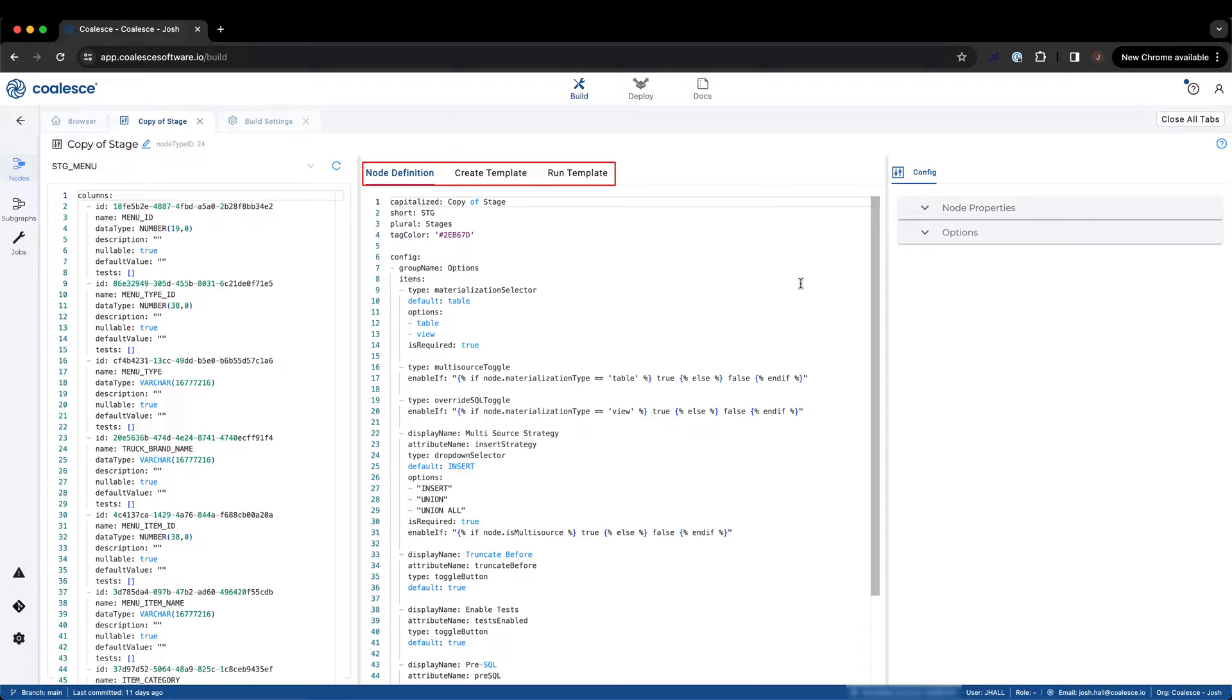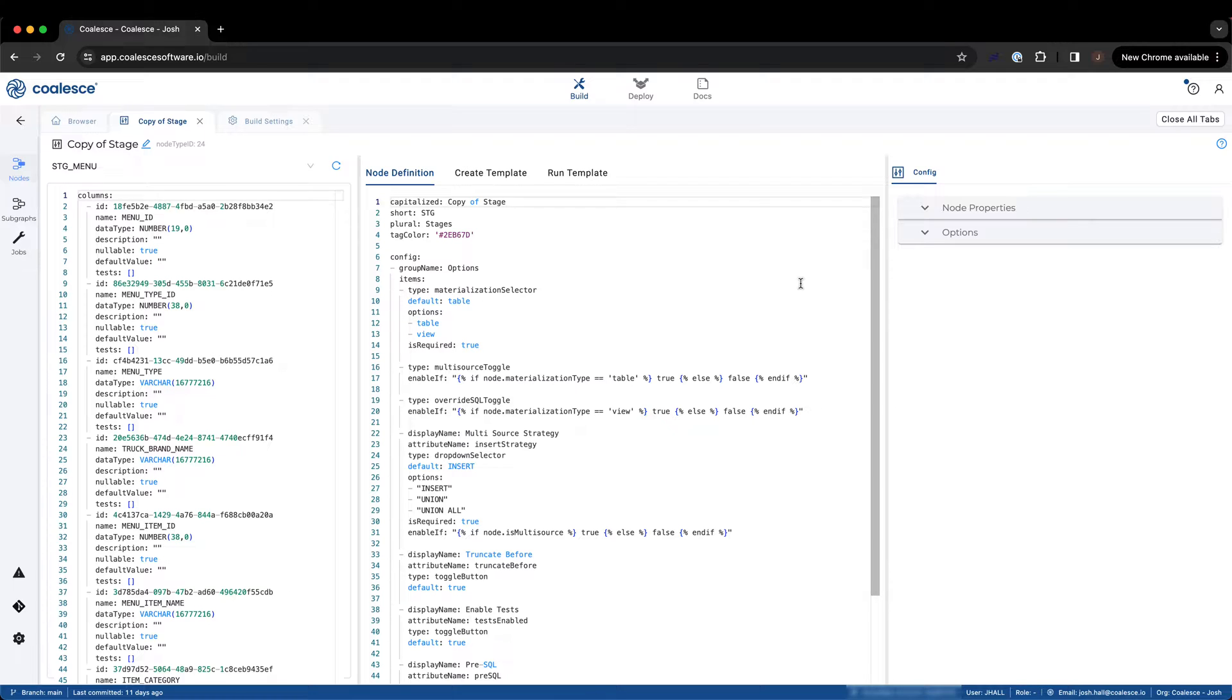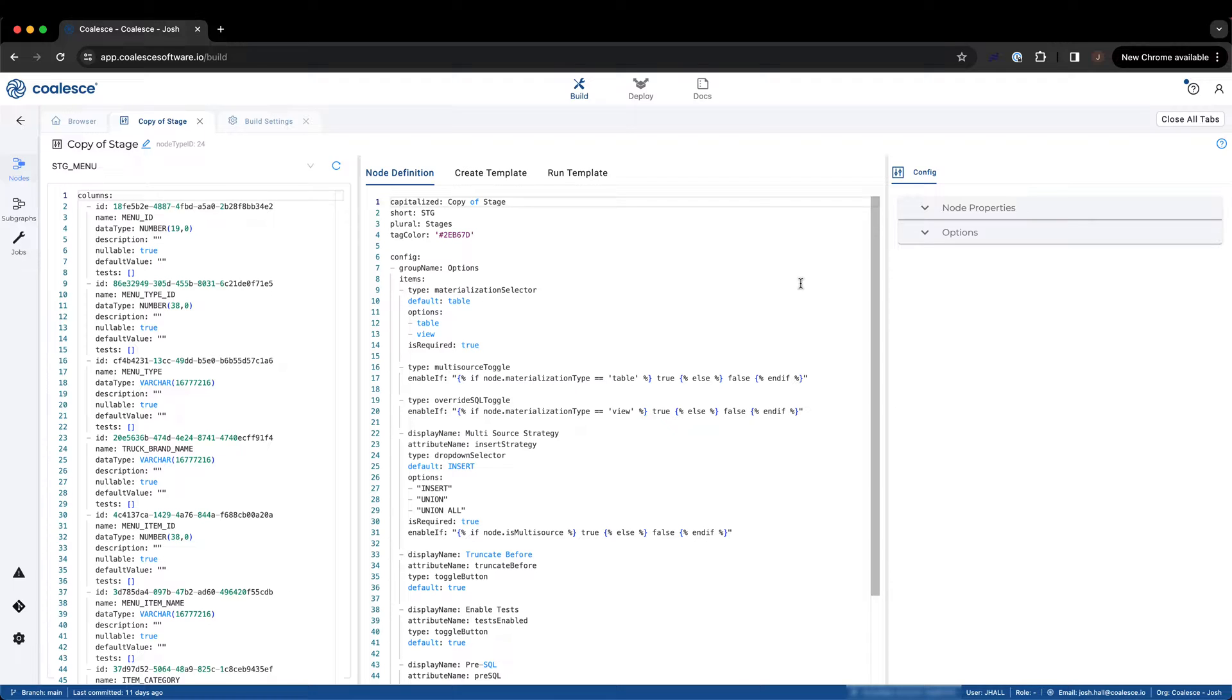Let's look at the node definition first. The node definition defines the UI elements and other specifications about how the node will be configured for end users to interact with. You'll be able to define things such as the insert strategy, materialization options, and custom columns associated with each node. You can view a list of UI elements available for node definition within the Coalesce documentation.